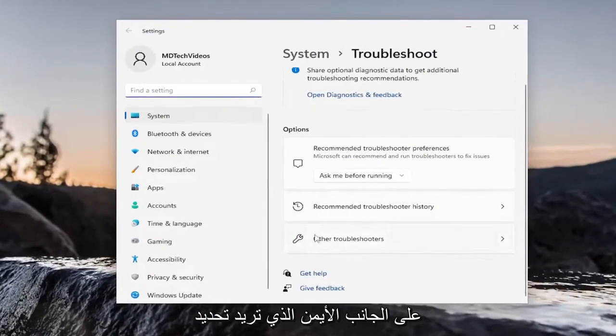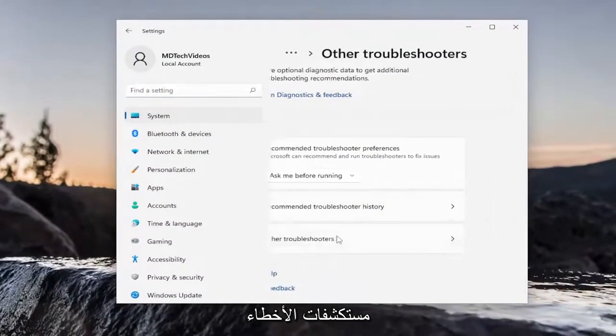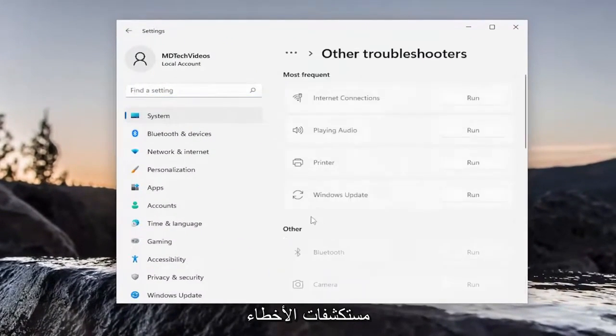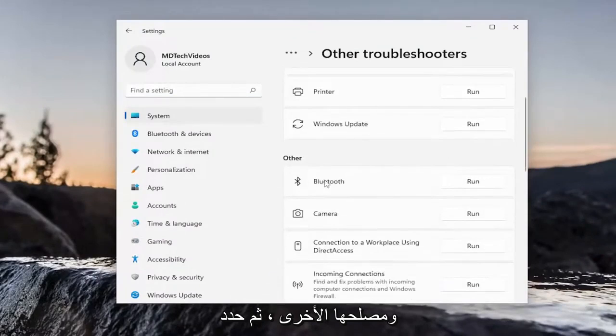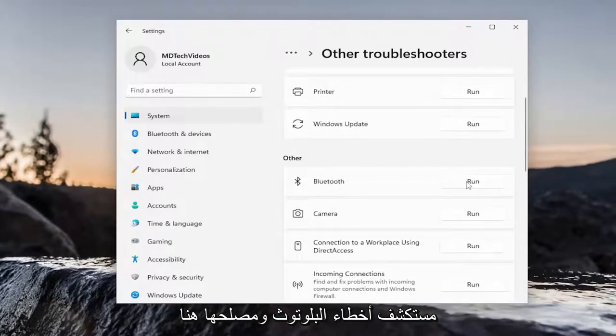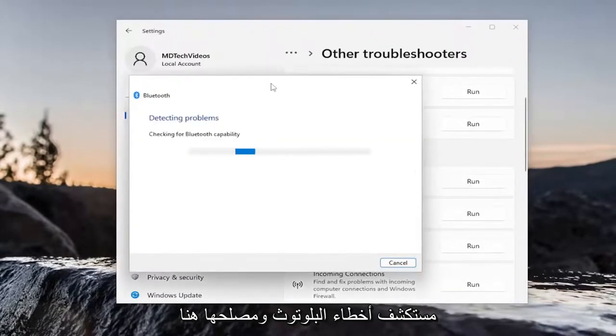On the right side, you want to select Other Troubleshooters. And then underneath Other, select the Bluetooth Troubleshooter here.